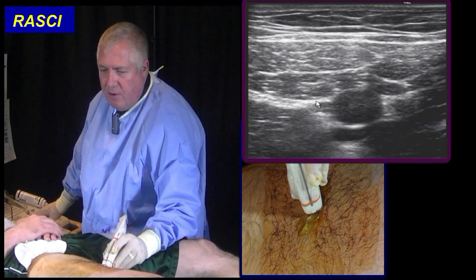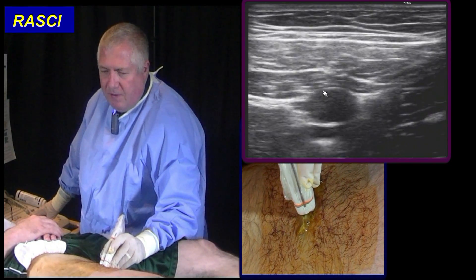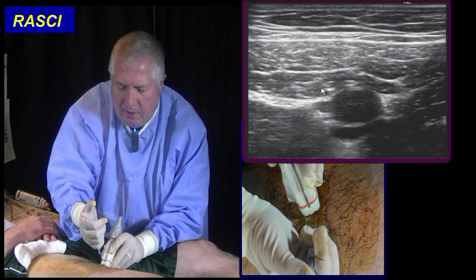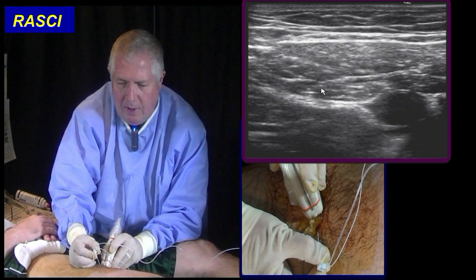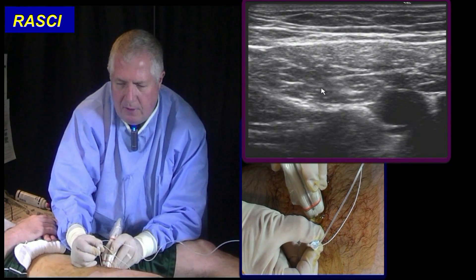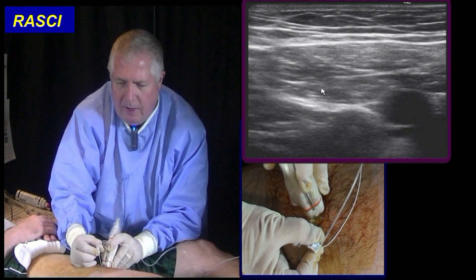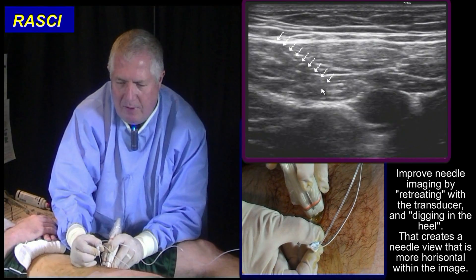We're going to try and inject drug in that corner but not into a vessel. Local anesthetic — a little mosquito bite. There's my needle. I'm going to advance adjacent to the artery. Now I can improve the image of this needle — you see it's about 45 degrees downward.